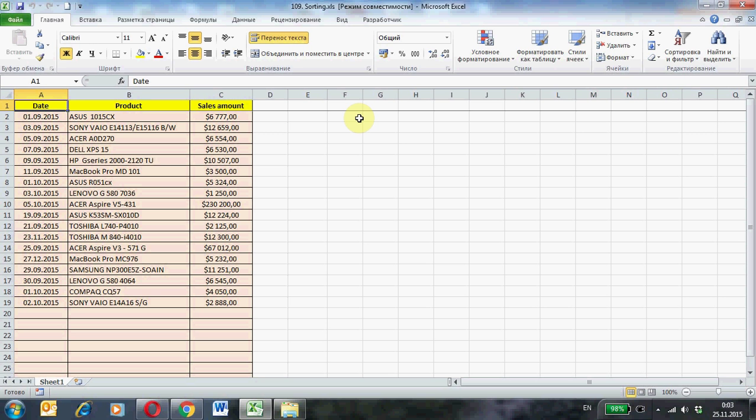Sorting can be attributed to routine operations. Therefore it is better not to do by hand and use pre-recorded macros. Macros can be invoked via a button.